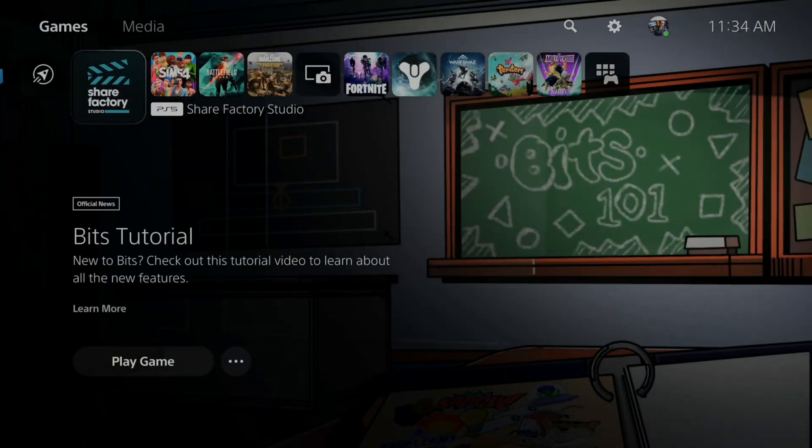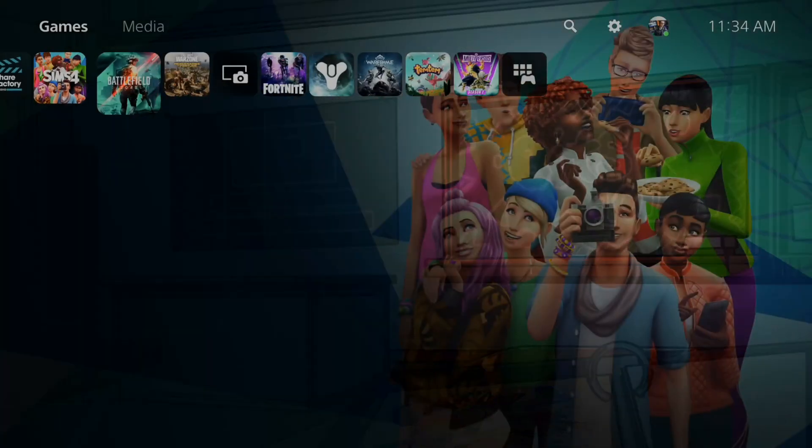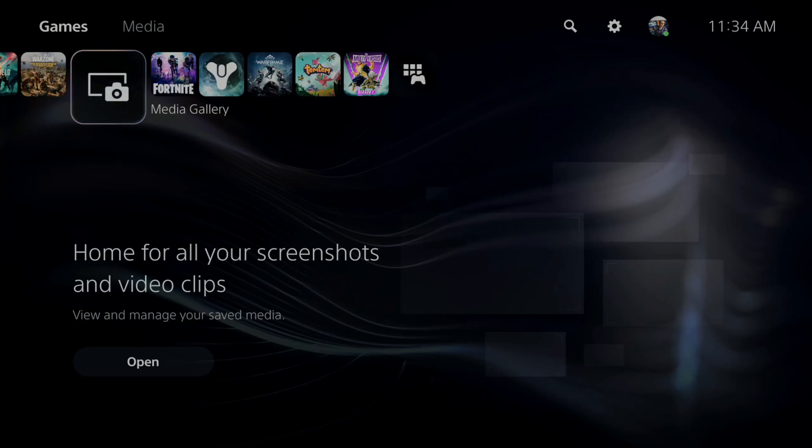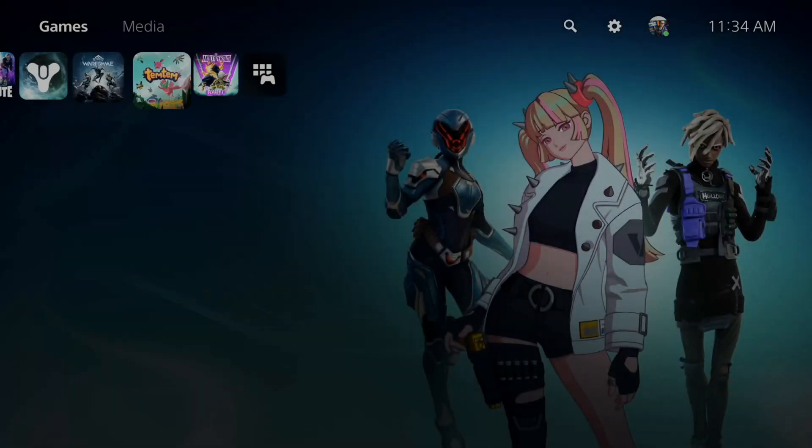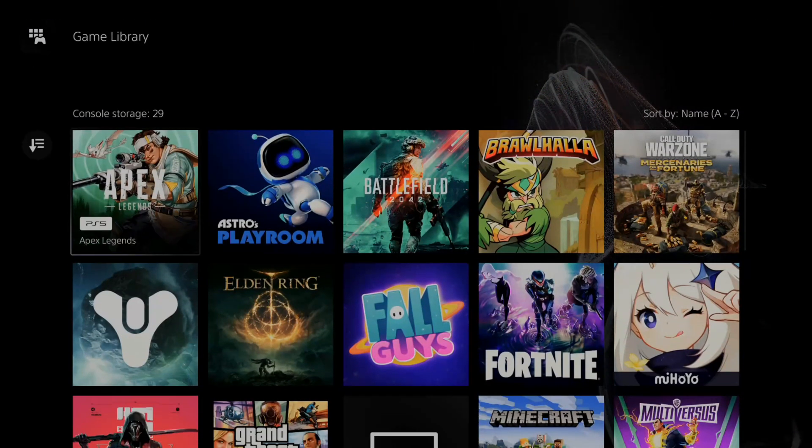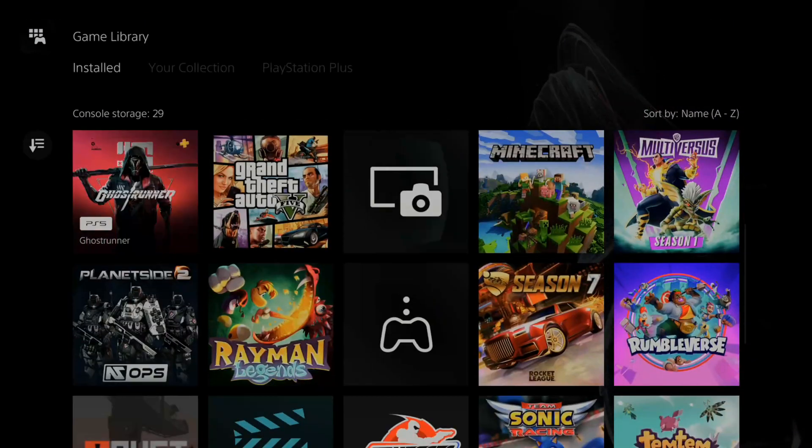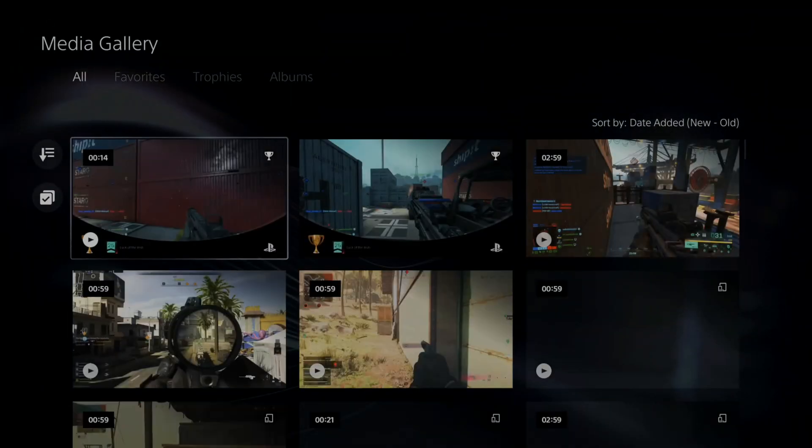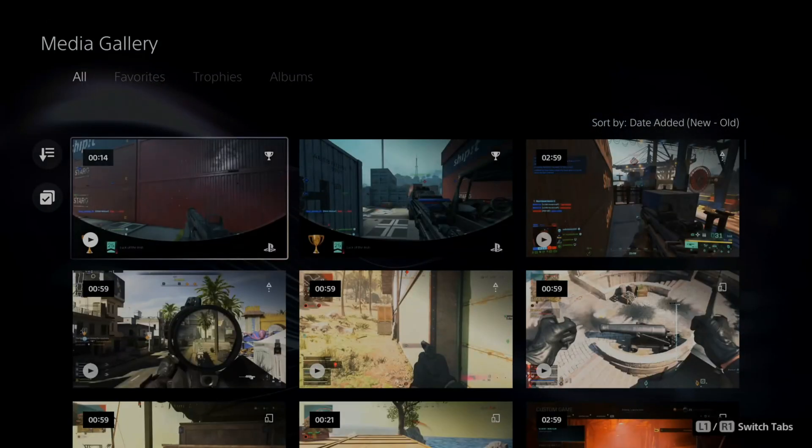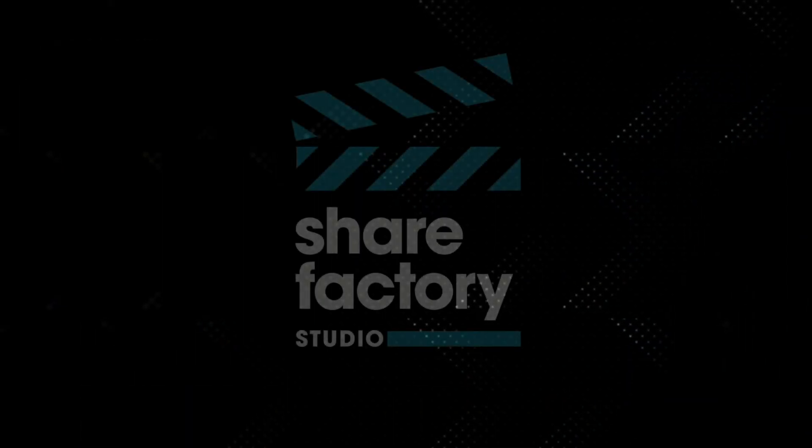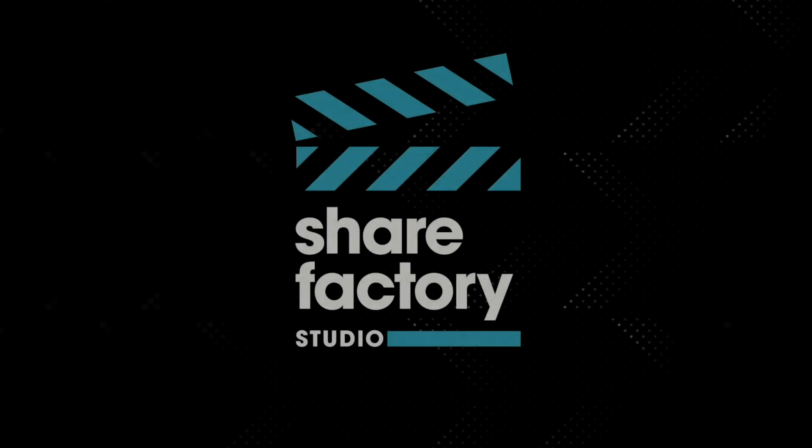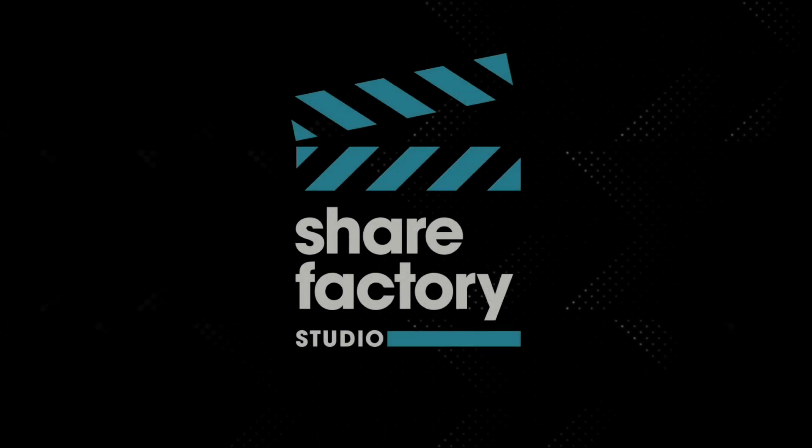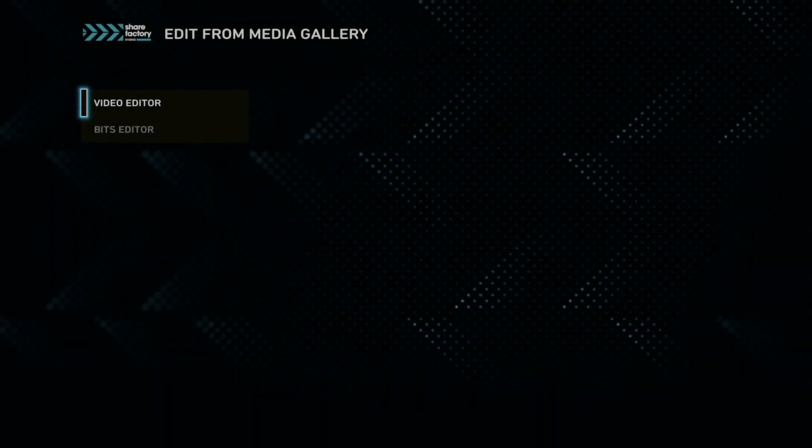Now another way that you can find ShareFactory is if you go on over to the media gallery right here, should be in your games library. Just find it, open this up and go to one of your video clips. So let's press options on this video clip and then go to edit in ShareFactory Studios. So if we don't have it on our PlayStation, this should go ahead and download it and you should be able to find it under here as well.